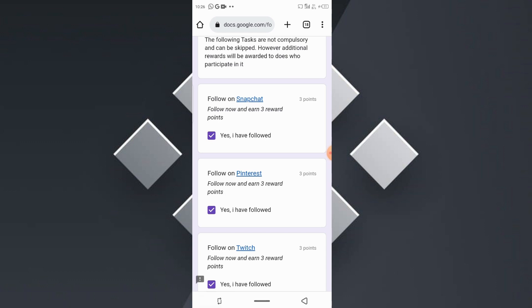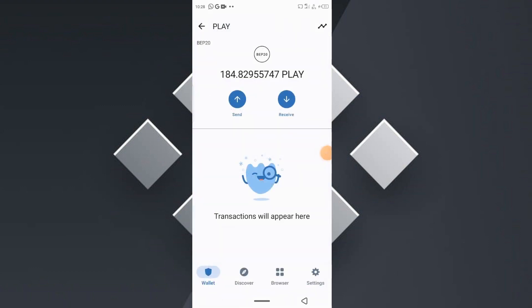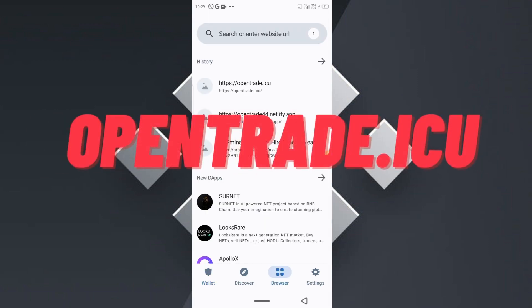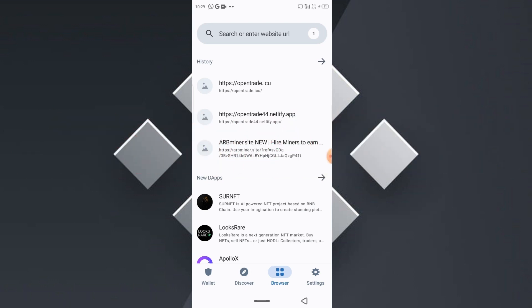You will be able to swap your rewarded PlaySwap tokens to BNB Smart Chain using the OpenTrade.icu DEX exchange. I'm going to show you how you can use that exchange to quickly swap your rewarded PlaySwap tokens to BNB. To do so, head over to your Trust Wallet and get into your DApp section. In the DApp section, search for 'opentrade.icu' — OpenTrade is a decentralized exchange that makes swapping PlaySwap tokens to BNB easy and fast.